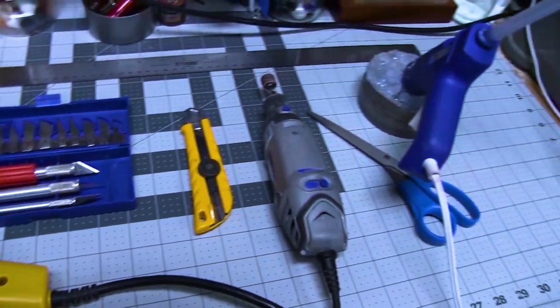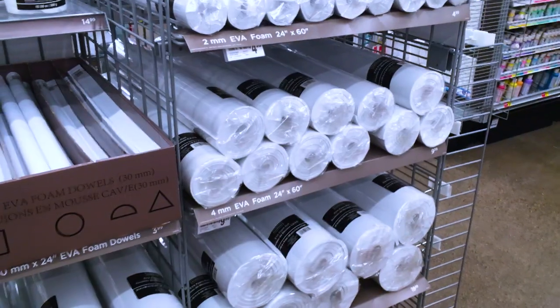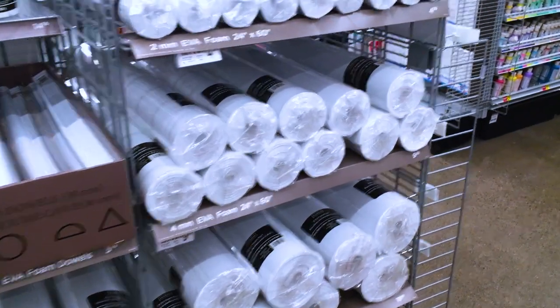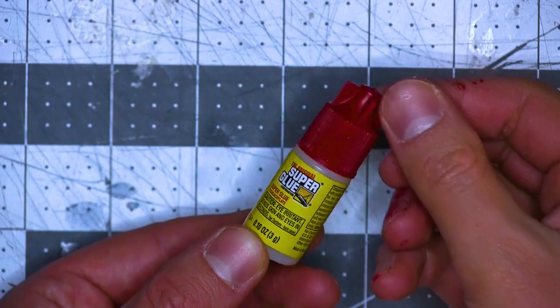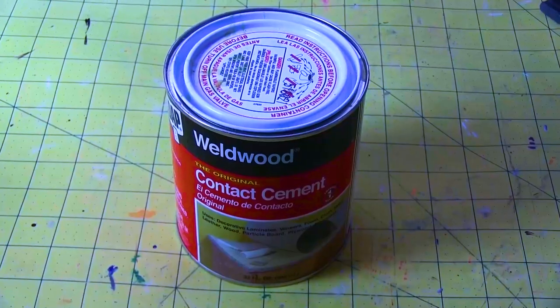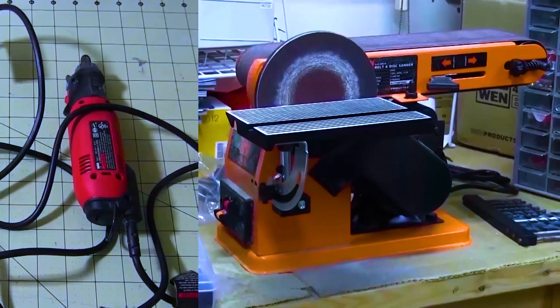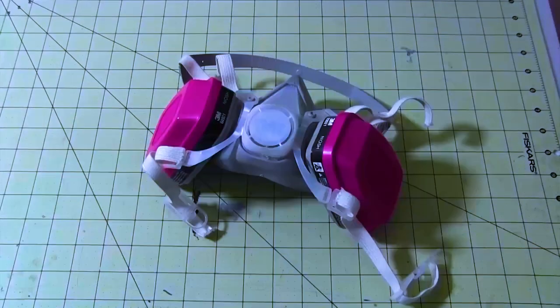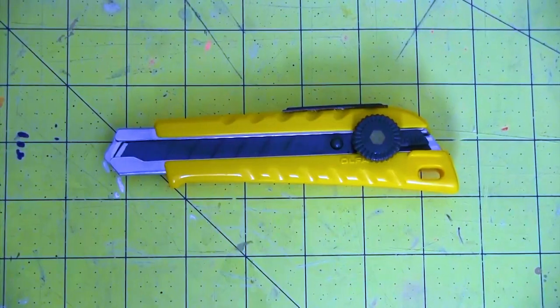For this build, I used white EVA foam floor mat or craft foam, buckles, putty, super glue, hot glue, contact cement, cutting tools, sanding tools, safety gear, scissors, razor pens, and a box cutter.